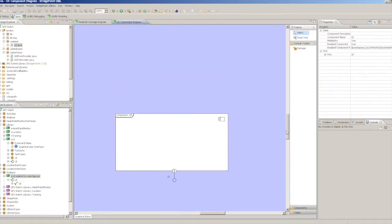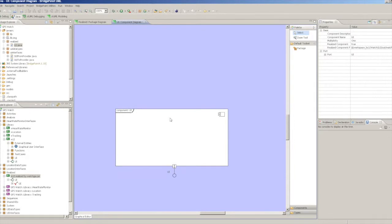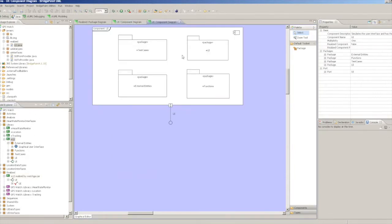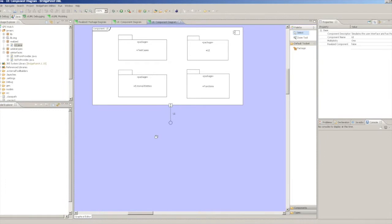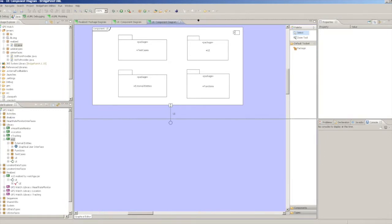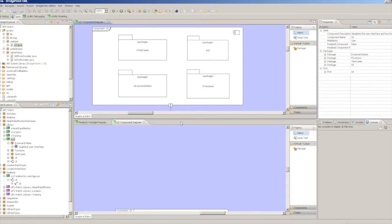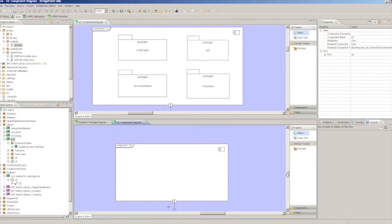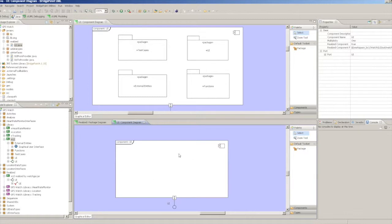Now let's compare a RealizedComponent implementation of the GPS watch with the previous example using the external entity. First of all, note that there is no modeled part other than the declaration of the UI component itself.